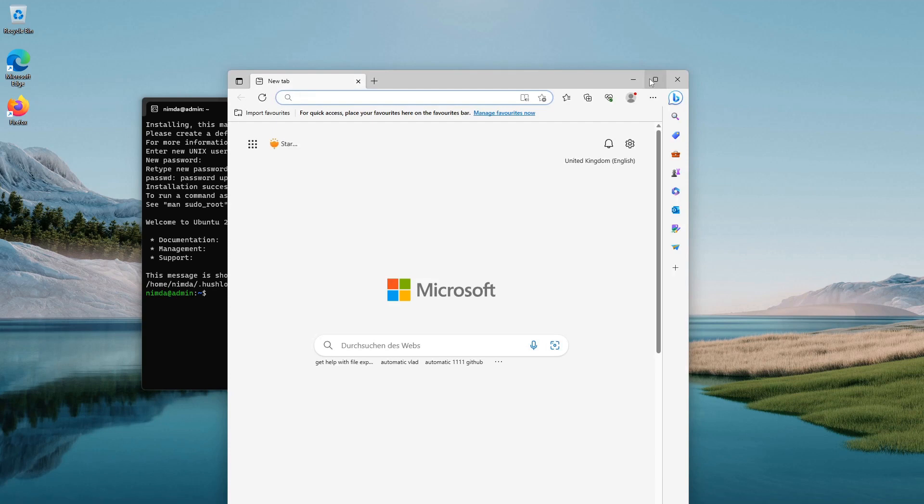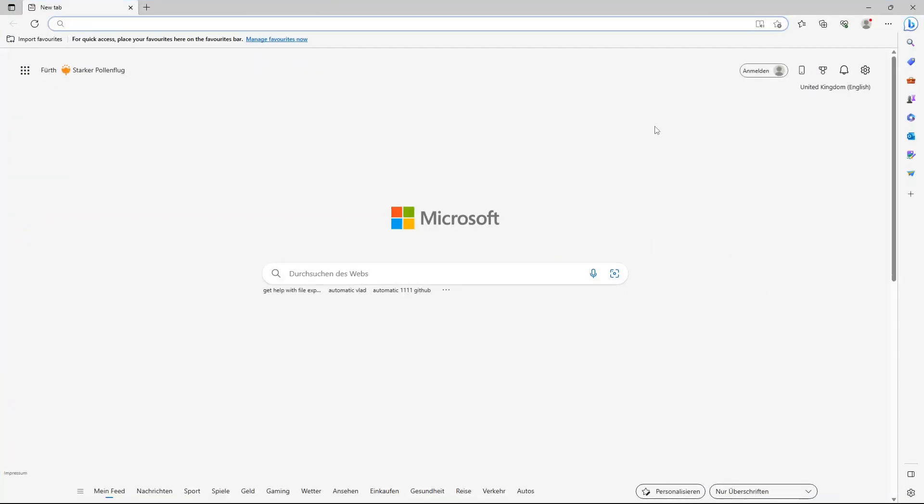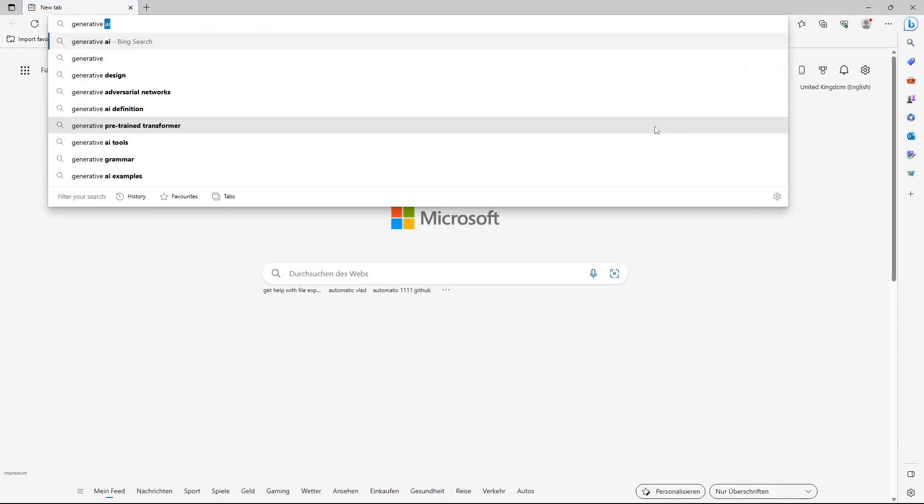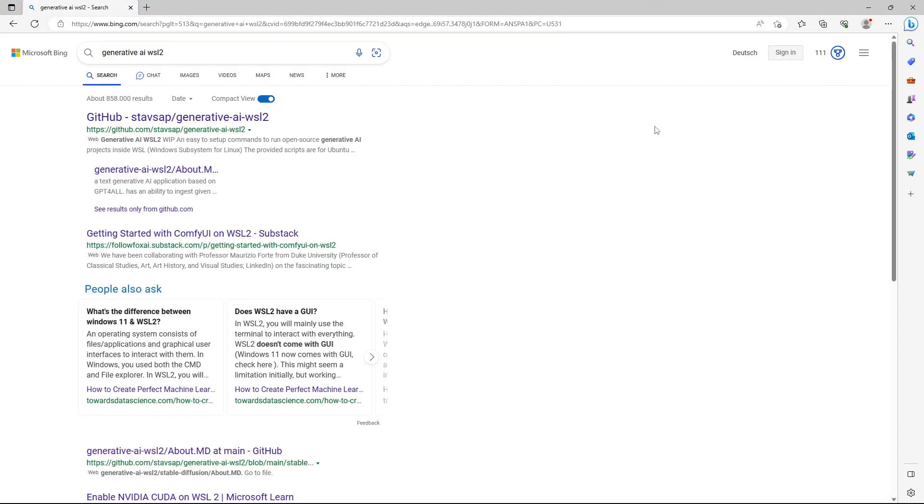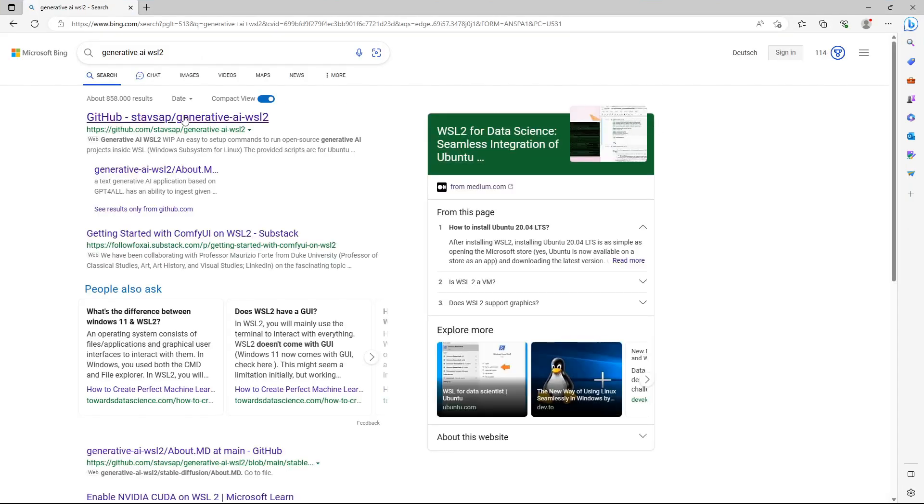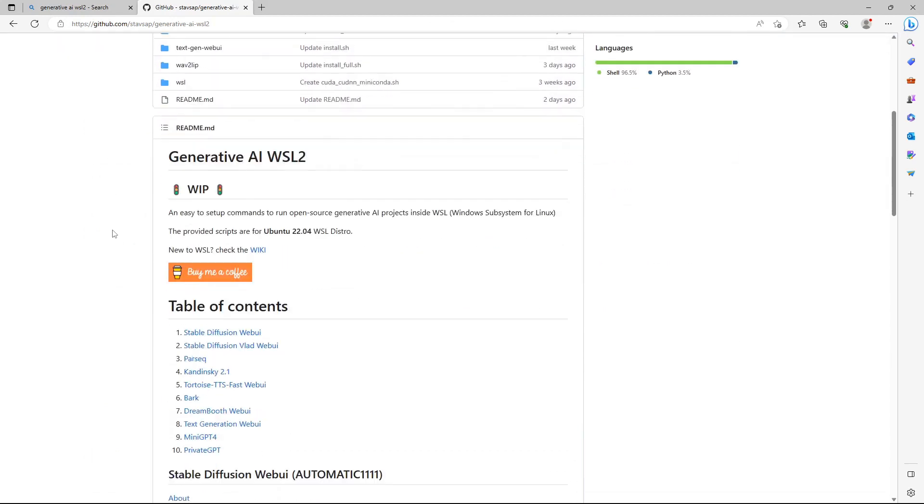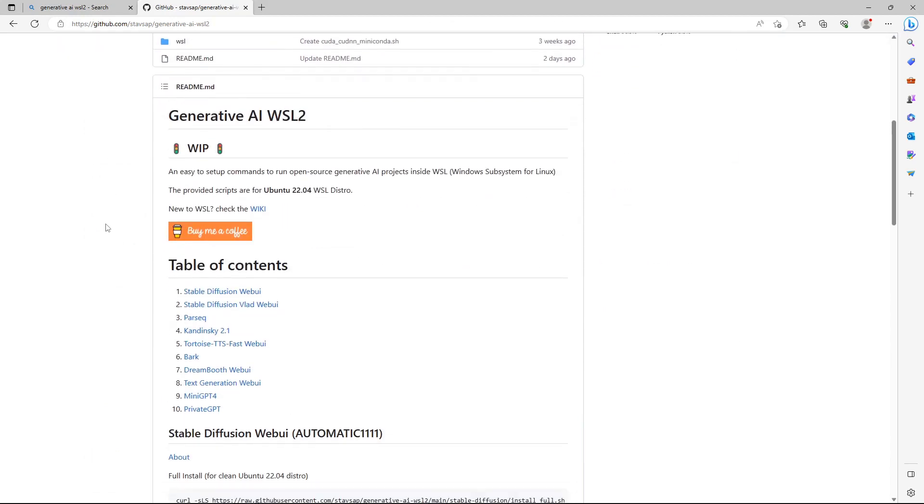To install Stable Diffusion, open the web browser and search for Generative AI WSL2. Open the GitHub link. This is a repository that contains the commands for an automatic installation of various AI applications.